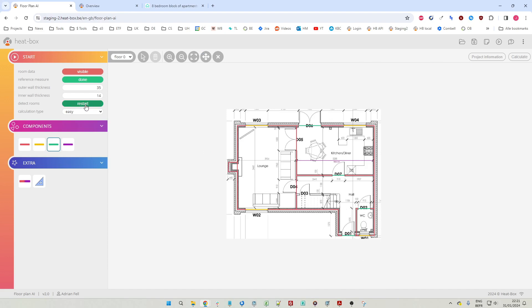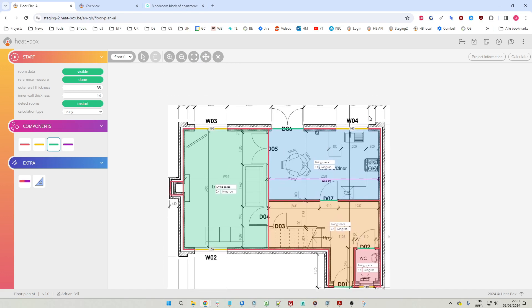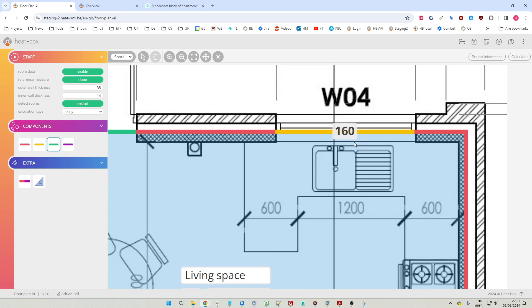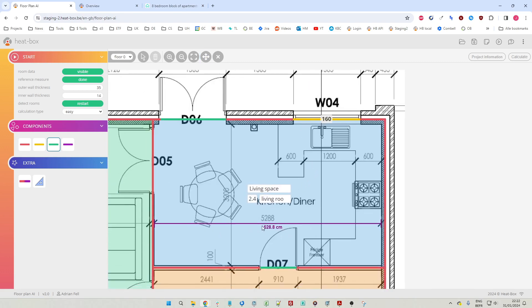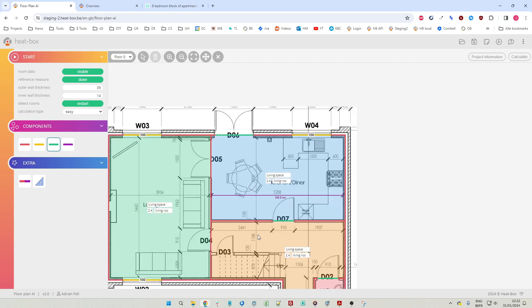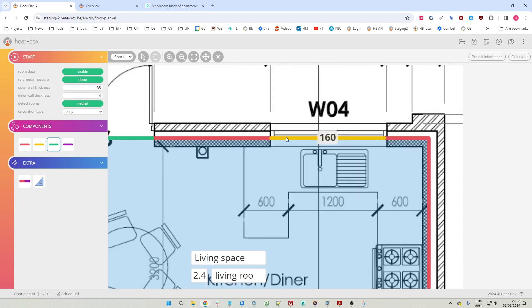We click the restart button to detect rooms again, and now our rooms are detected correctly. Because we know the length of the reference measurement, we also know the lengths of all the other lines on this drawing, and this way we can calculate the surface areas of all the rooms. We also know the width of the window, but not the height.